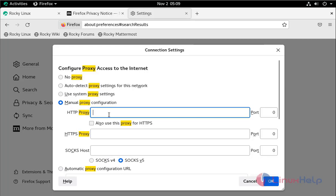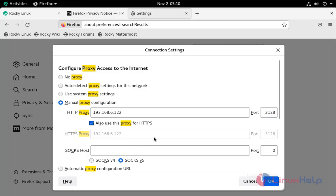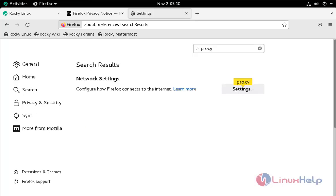And here give the proxy server IP address. Enter the port number of proxy. The default port number of SQUID is 3128. Here click allow also for HTTP site. Press OK.